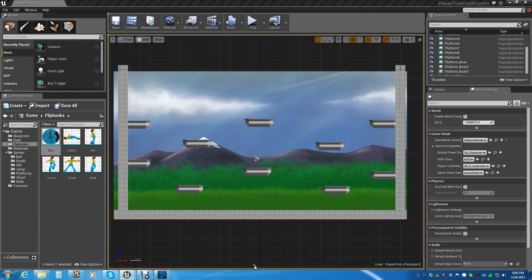Welcome back to the Paper 2D tutorial. This is the final tutorial of the Paper 2D series that I'm working on, and it is going to involve destructible platforms.